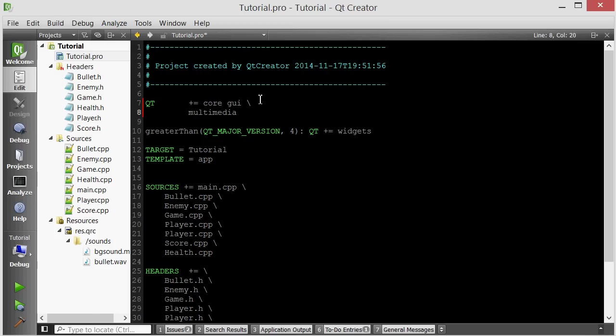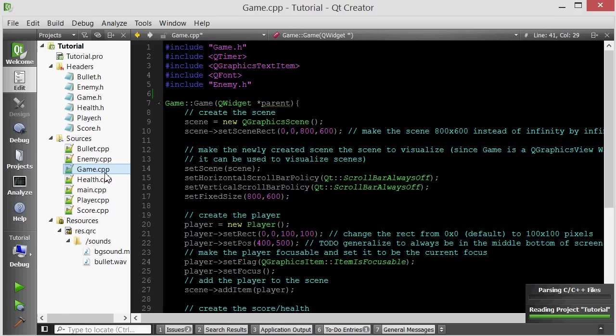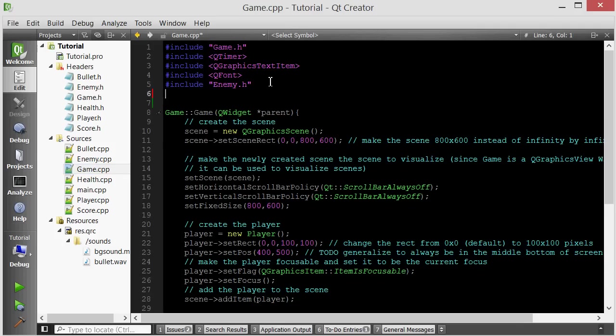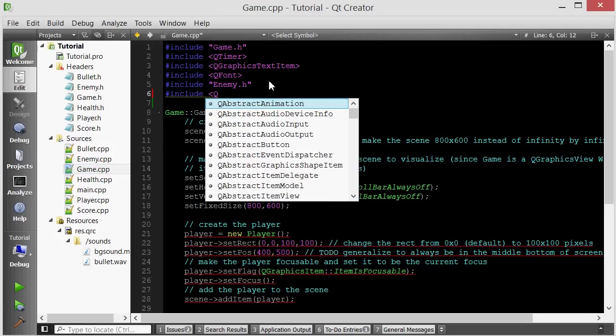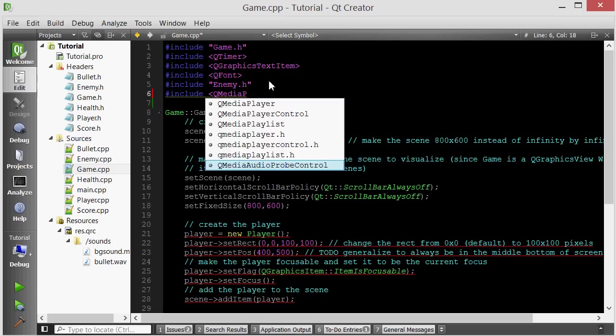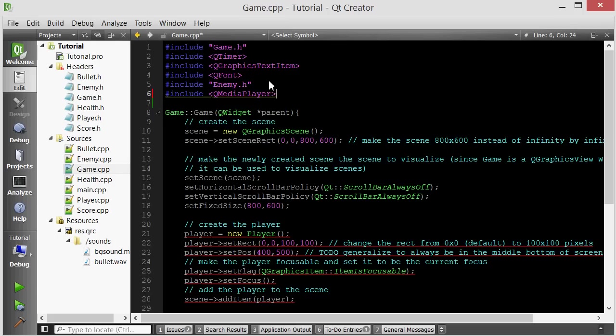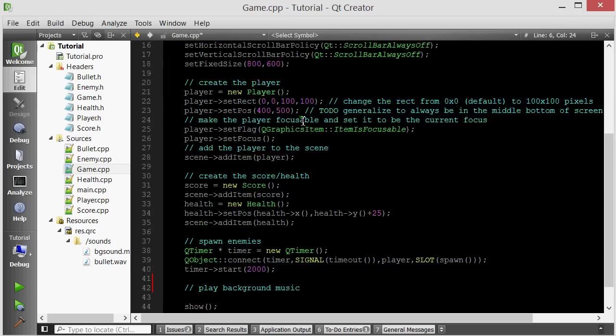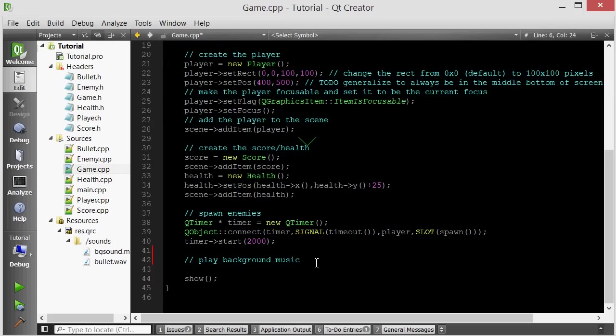Multimedia. And then we go back inside our constructor and now we can include our QMediaPlayer. So now what we want to do is initialize a QMediaPlayer object.